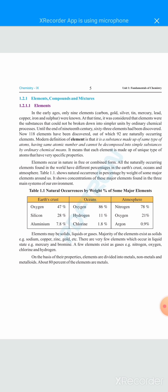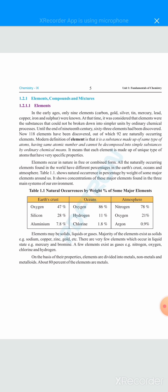The modern definition of an element is: it is a substance made up of the same type of atoms, having the same atomic number, and cannot be decomposed into simpler substances by ordinary chemical means. This means that each element is made up of a unique type of atom that has very specific properties.